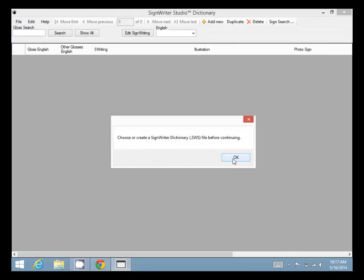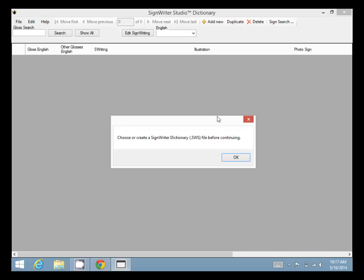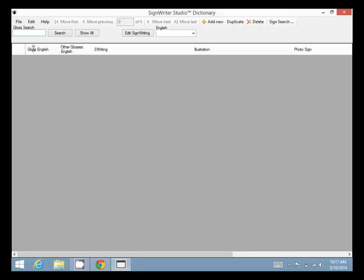Let's close that and open Dictionary. It says choose or create a SignWriter Dictionary file before continuing, so we click OK. We need to open or create a SignWriter Dictionary file, so we click OK again.